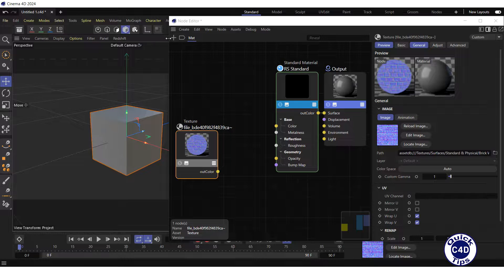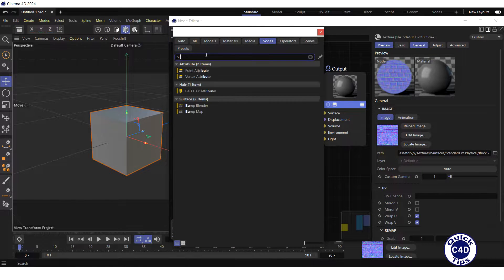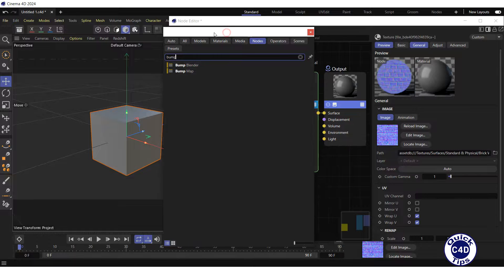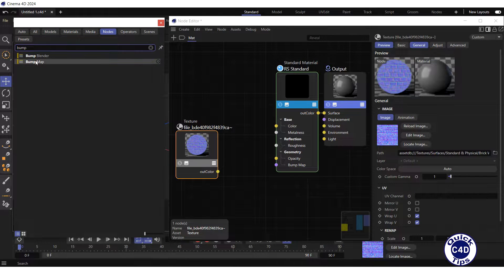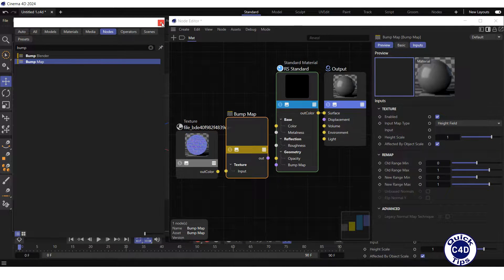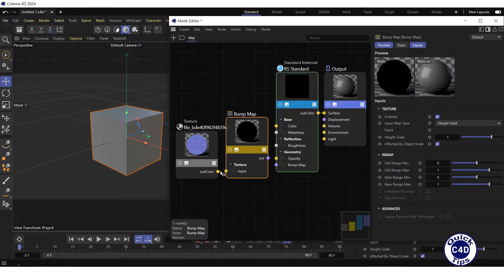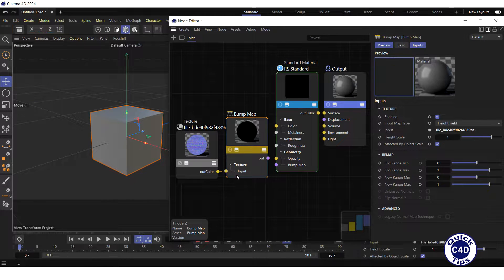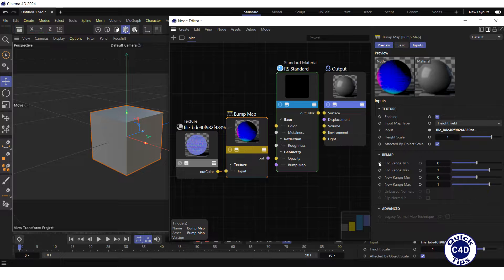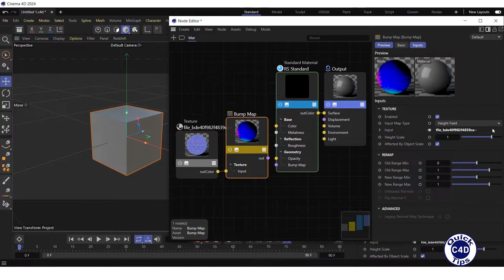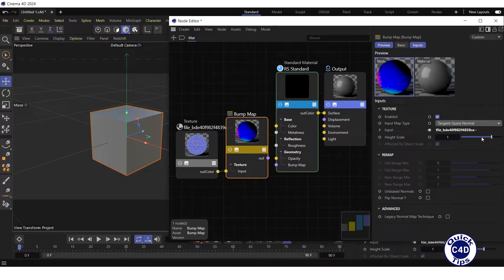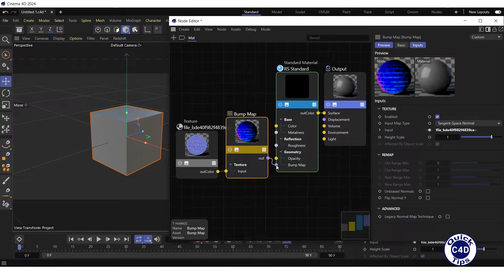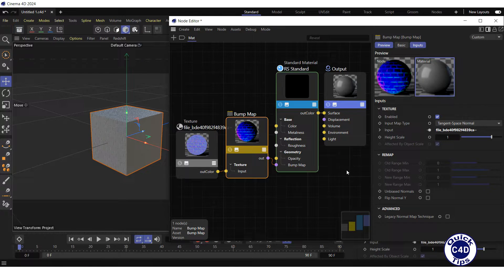Click on the Add nodes logo. Search for Bump. Drag and drop the Bump Map node into the Node Editor. Connect the OutColor output of the texture to the input of the Bump Map node. Change the input map type of the Bump Map from the height field to tangent space normal. And connect the Bump Map node to the Bump Map input of the Redshift standard material.